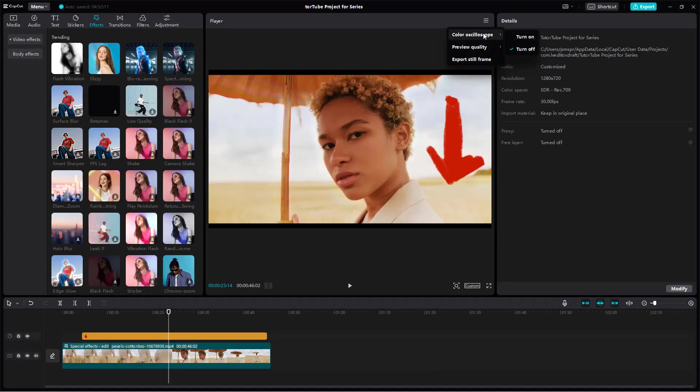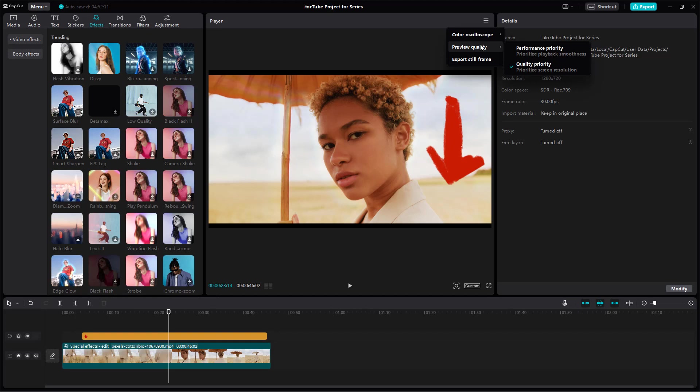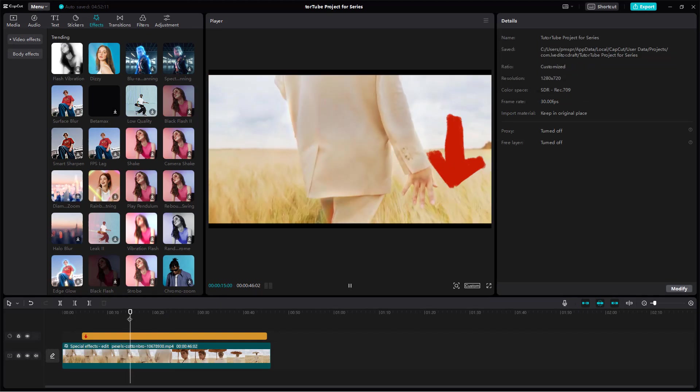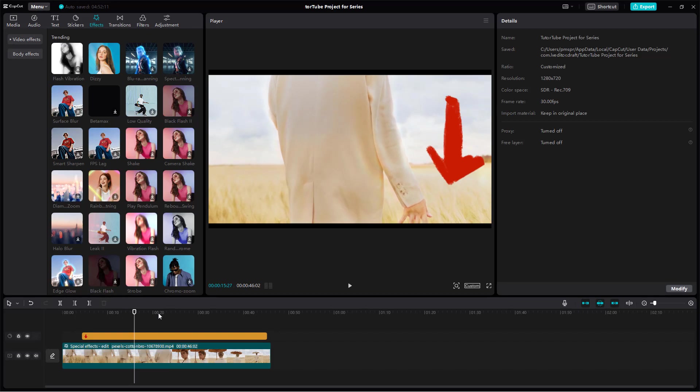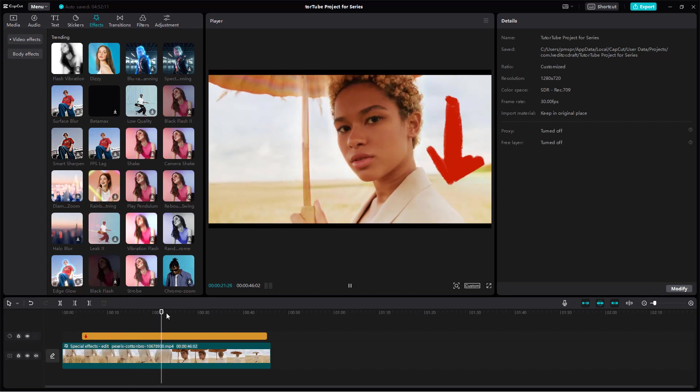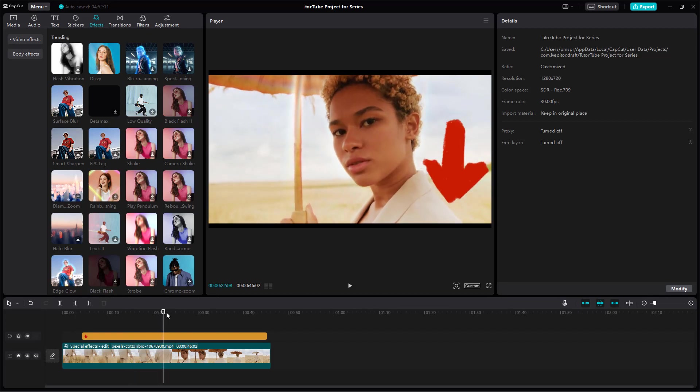But if you want it to just play smoother, then you can go around onto performance quality so that it does not freeze on you. So it is a bit lower, but while you're exporting, it's still high quality. So it's just for the preview purposes.